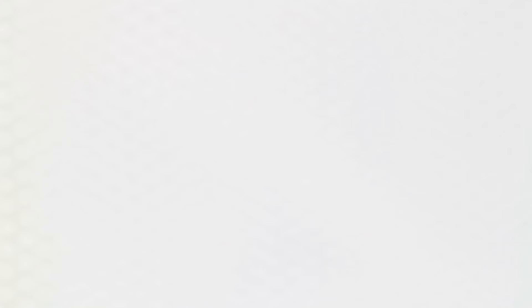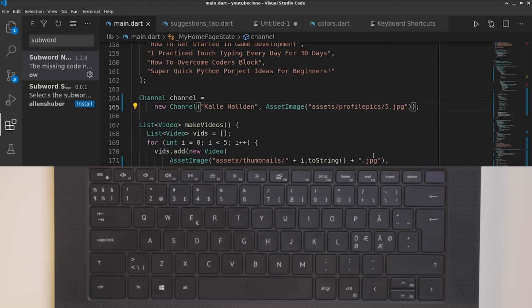For number 11 we have Shift plus End or Shift plus Home, which will select from the cursor to the end or the start of the line.